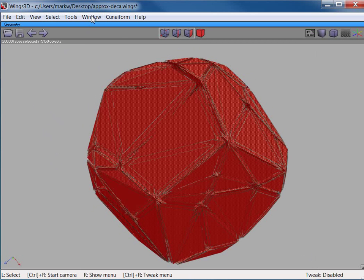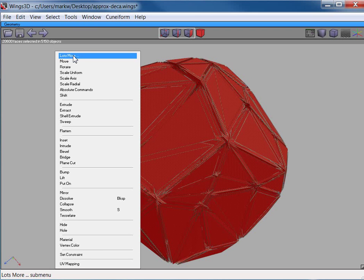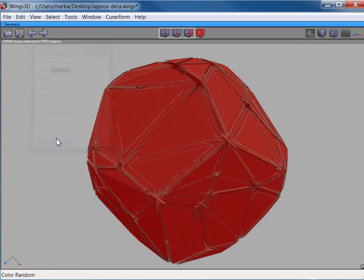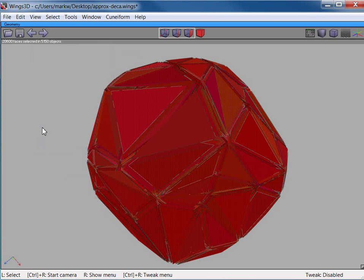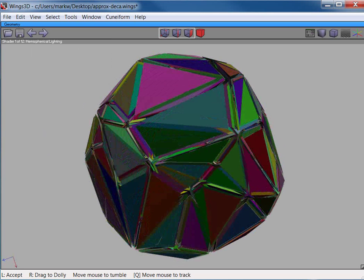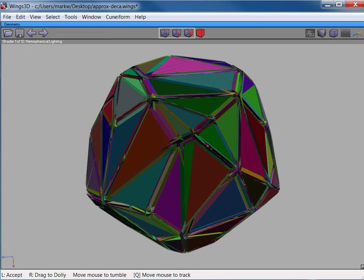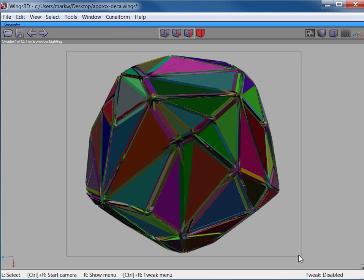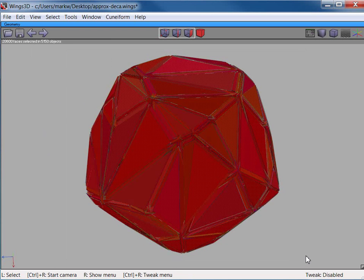Let's do color random. I'm not sure if I was in face mode or object mode when I did that, so let me do it one more time just to be sure. Hit the B key.